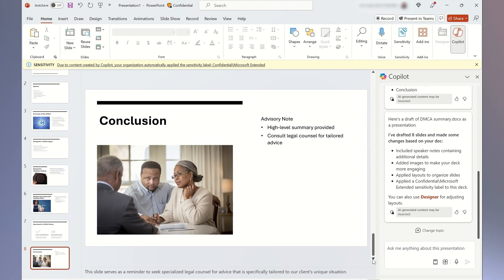I'll take this copy and further refine it with recommendations, but using Copilot to create this first draft has saved me time, focused my work, and allowed me to spend more time where I can add value with my analysis and recommendations.